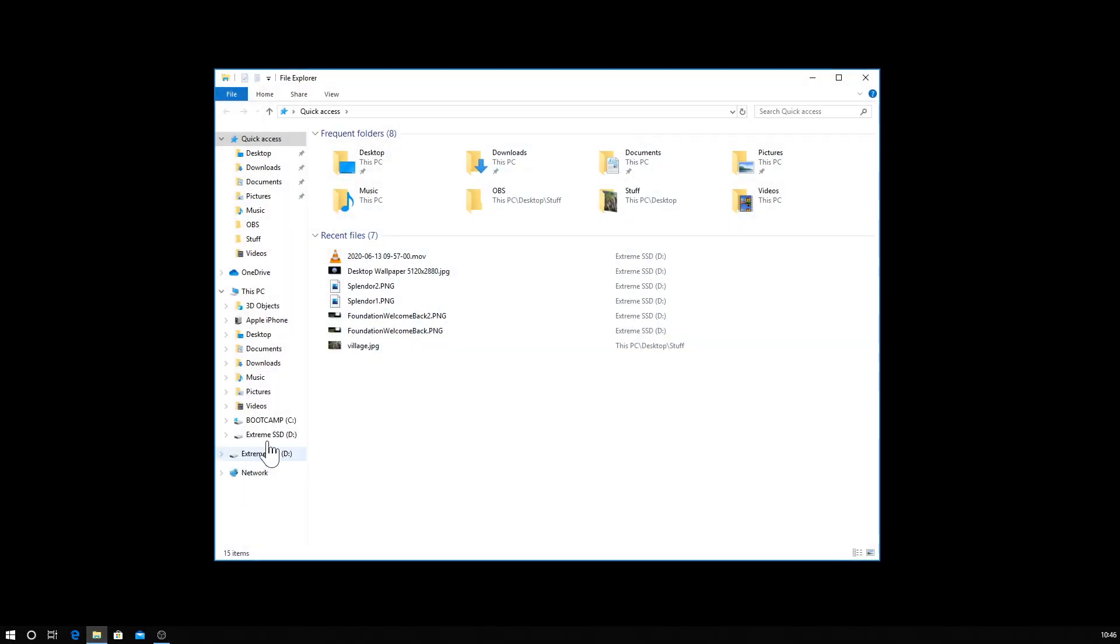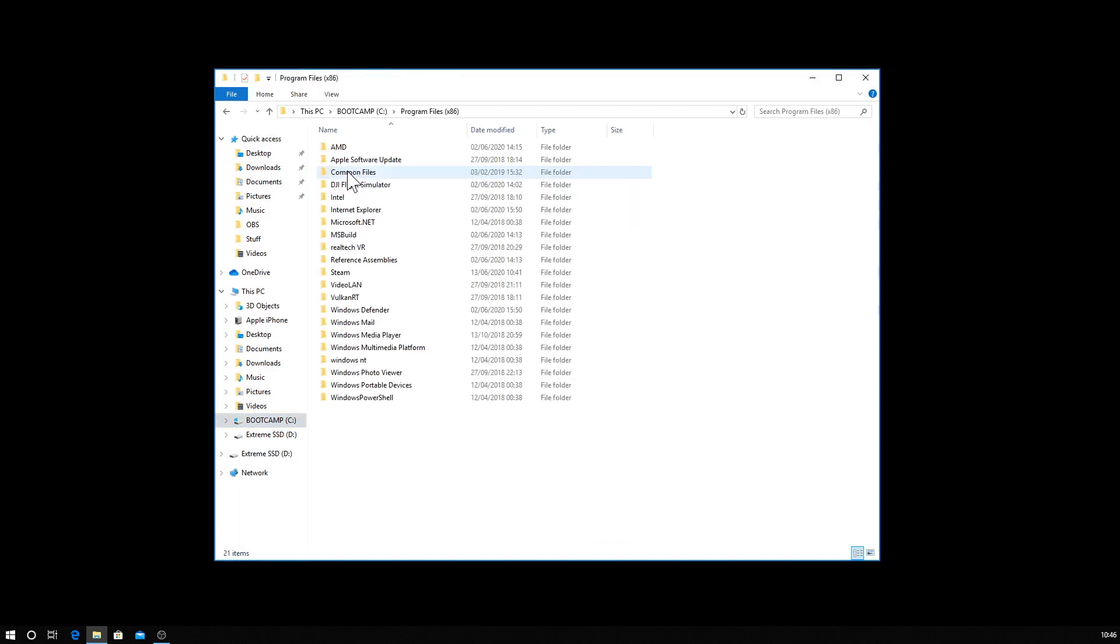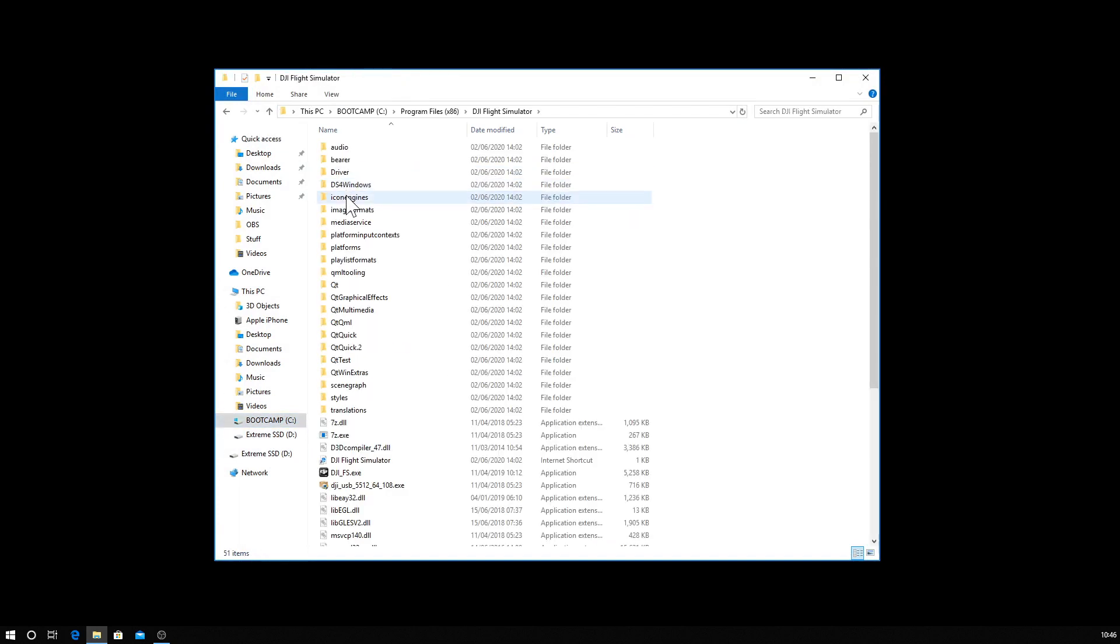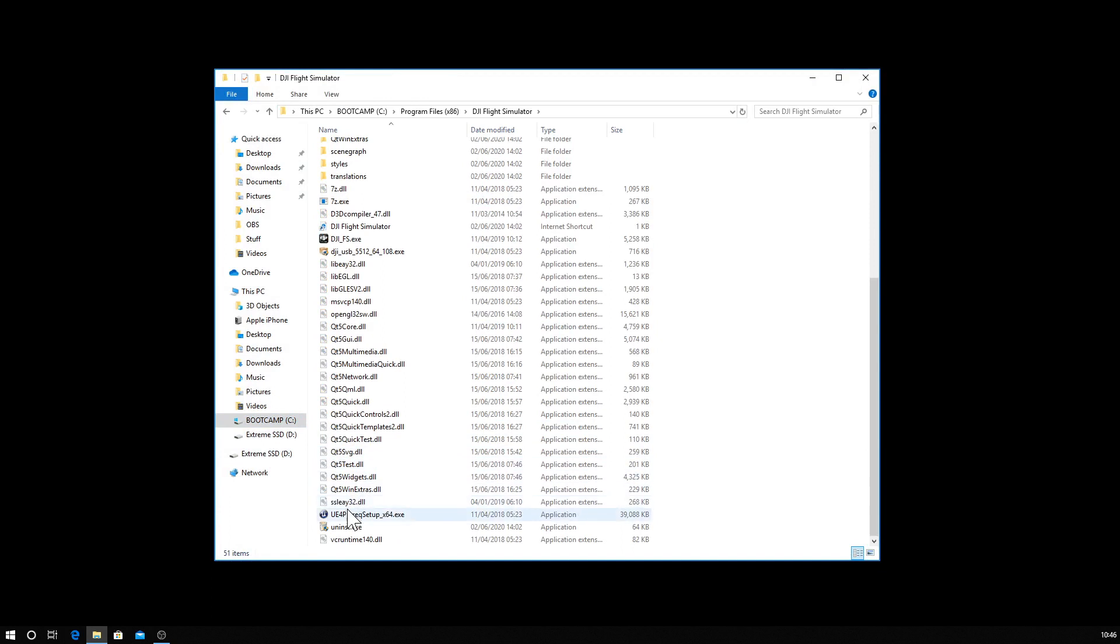So if you go to your Boot Camp C drive, Program Files x86, DJI Flight Simulator, and scroll down to the bottom of this list, you will see UE4 Prereq Setup.